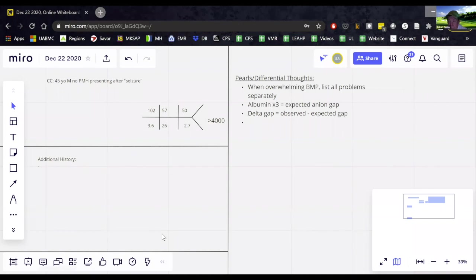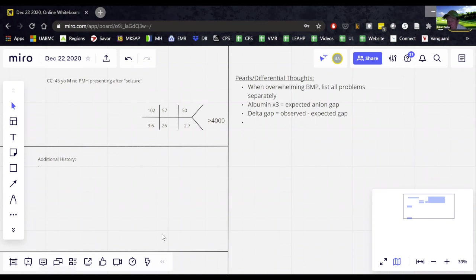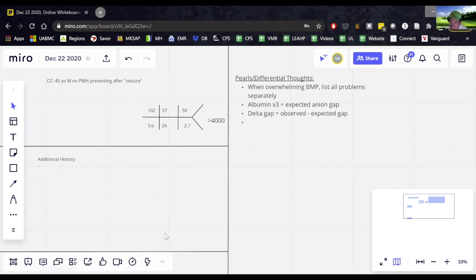So we could play around with the formulas, but I promise you the formulas don't work once you get a sugar this high. And so the best thing to do is go ahead and check a serum osm. But this changes everything.